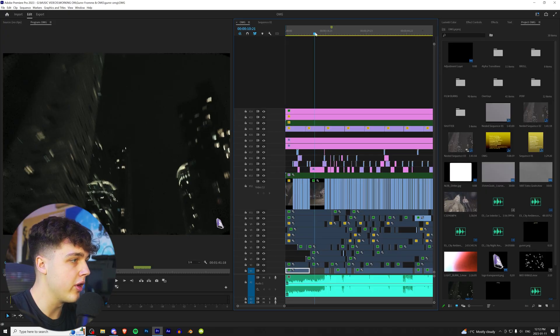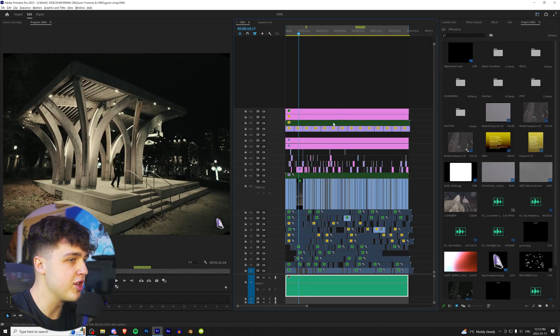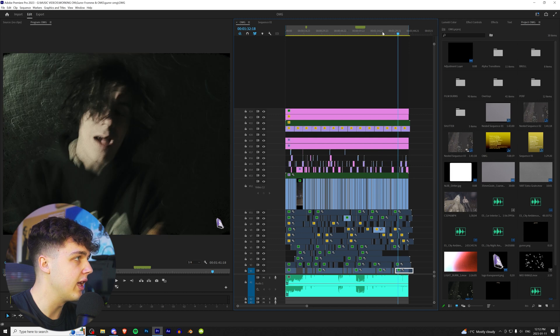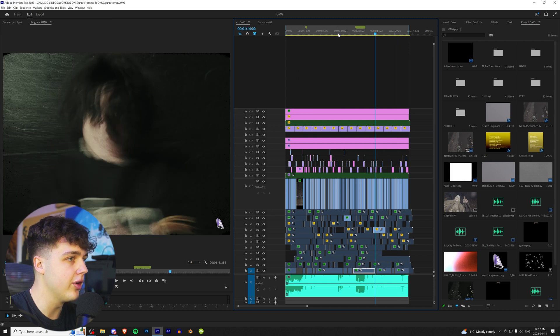But without further ado, let's hop right into this tutorial. Alright guys, so we have Premiere Pro here. We just have this Gunner music video that I've been working on. It's coming out this Friday if you guys want to go check it out.